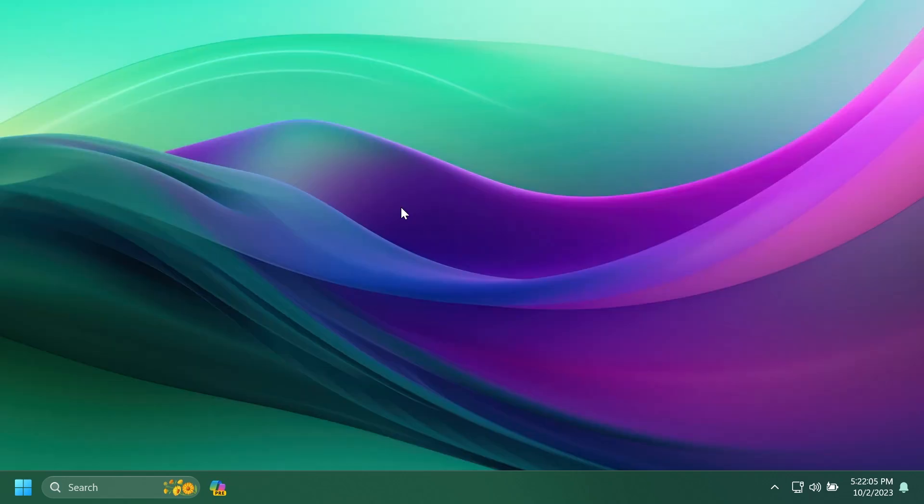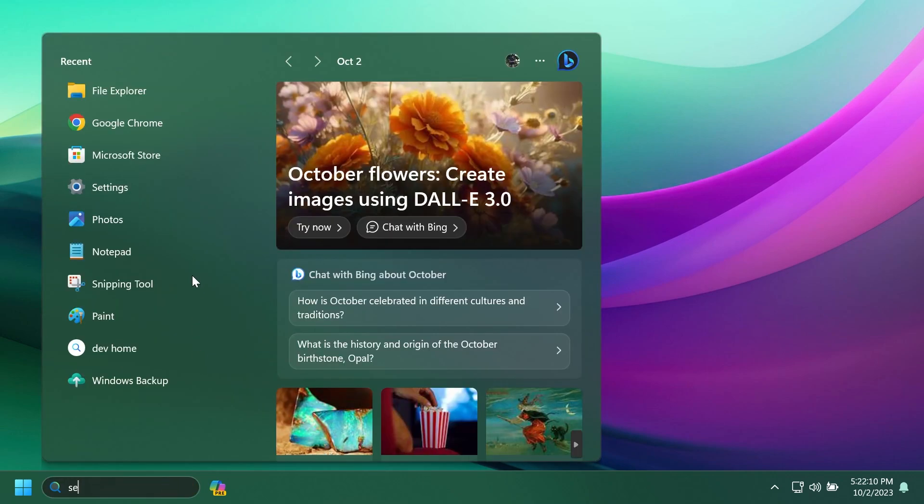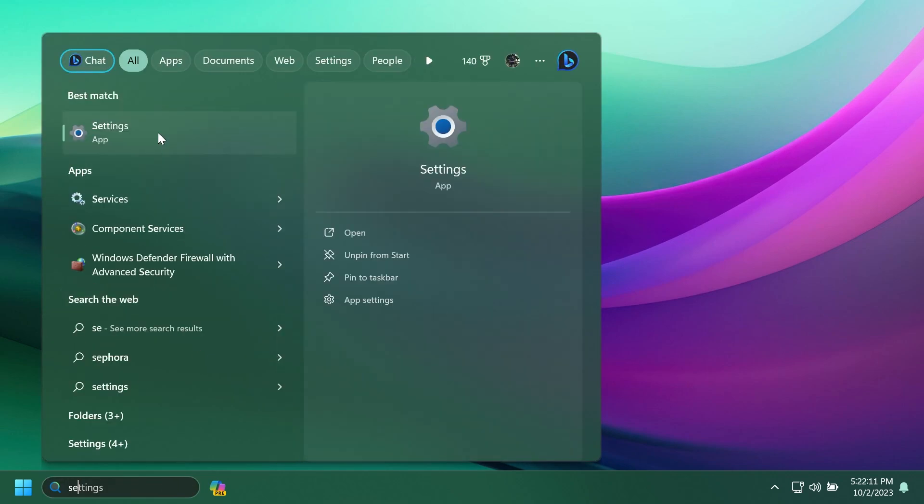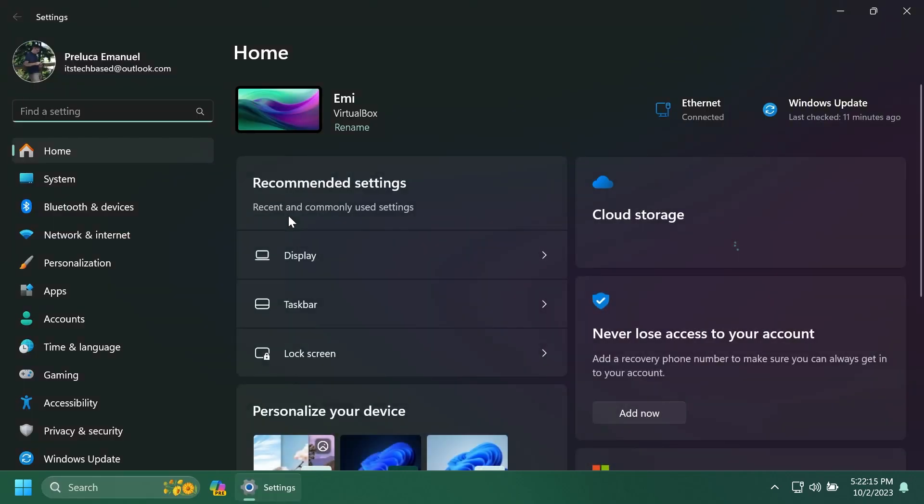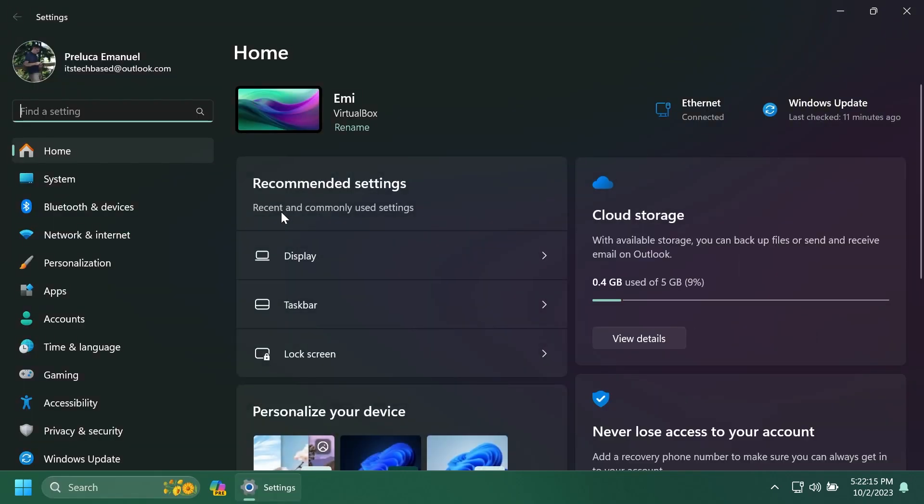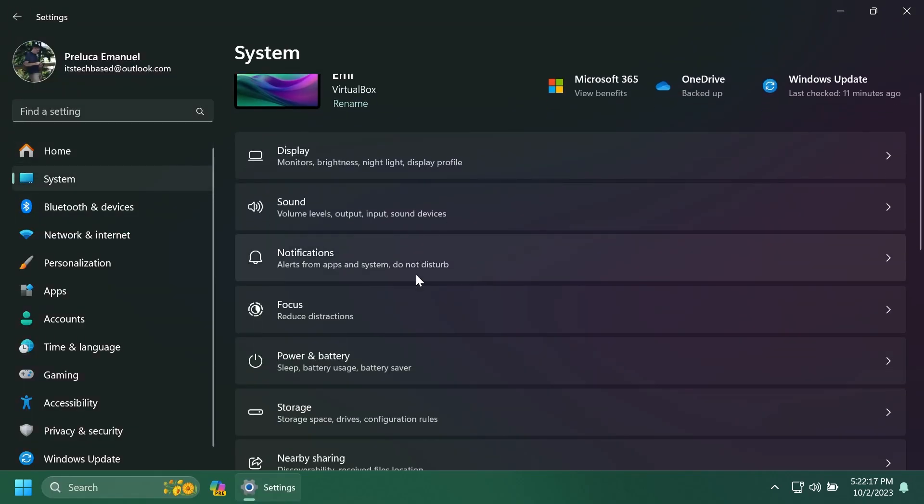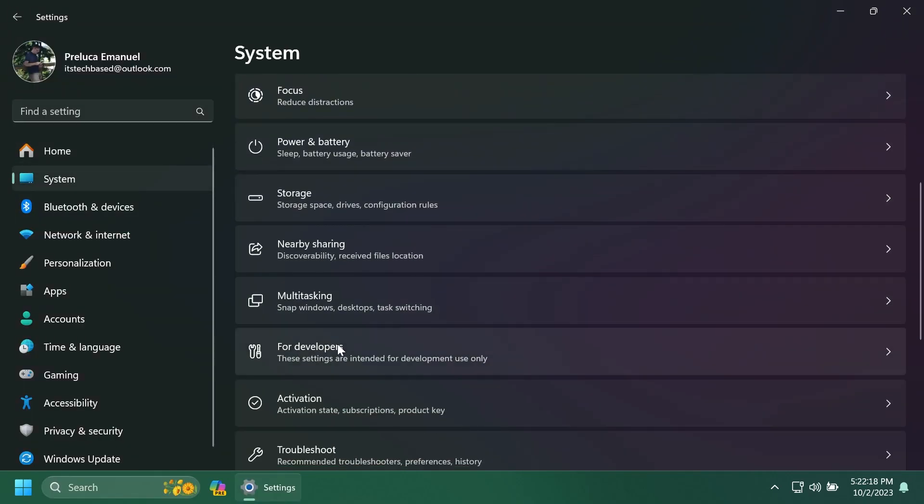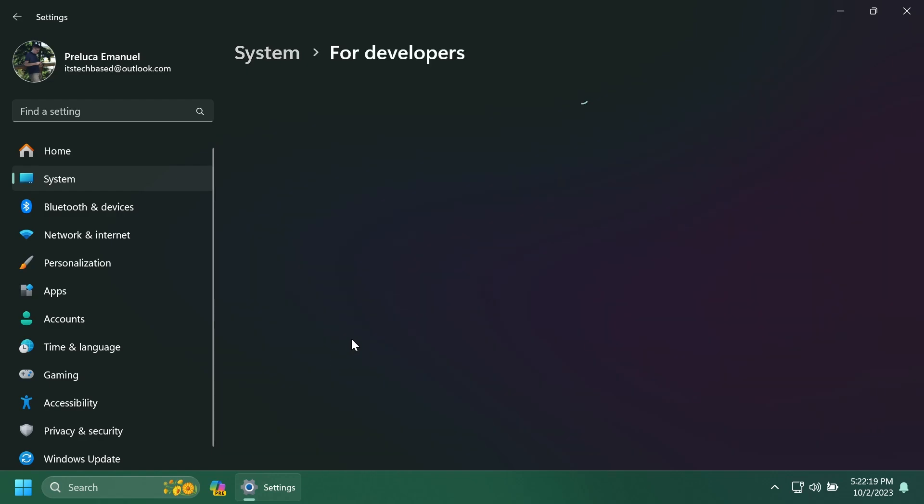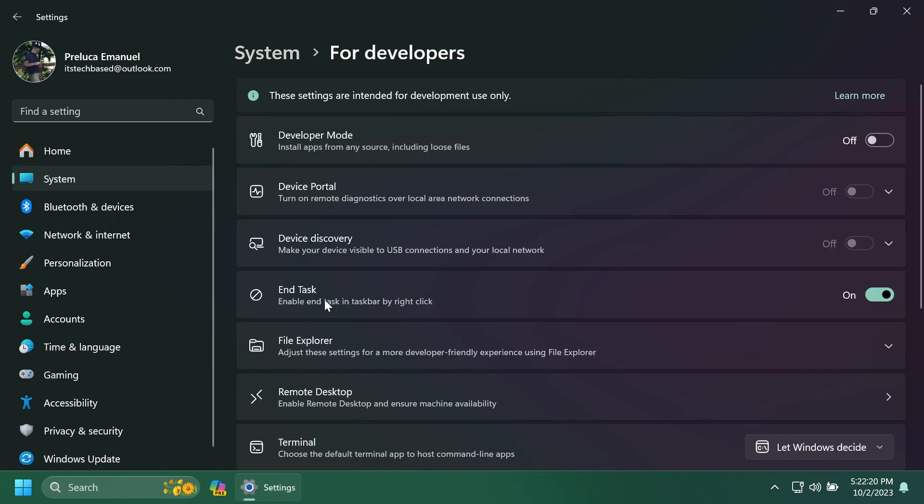Another new feature that I like a lot is the new end task on taskbar right-click setting. Basically, if you go into the settings app, you can enable this option. If you are updated, of course, to Windows 11 Moment 4 update, go to system, then scroll down a bit, go to for developers, and you're going to have here the option end task, enable end task in taskbar by right-click.